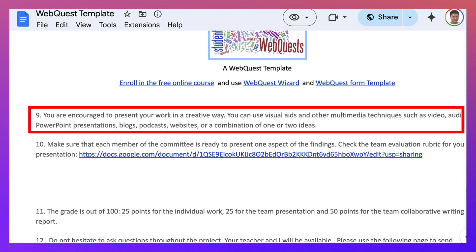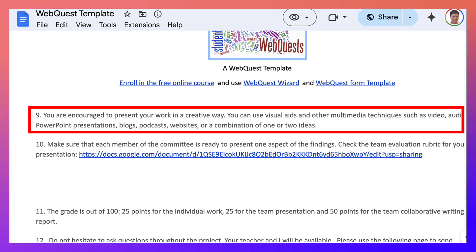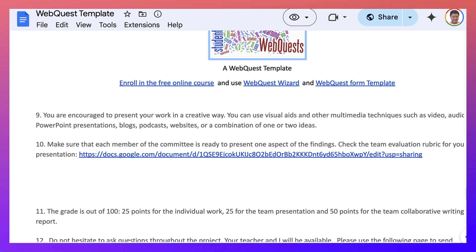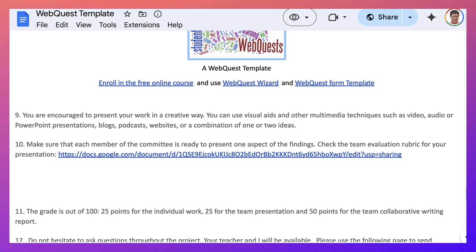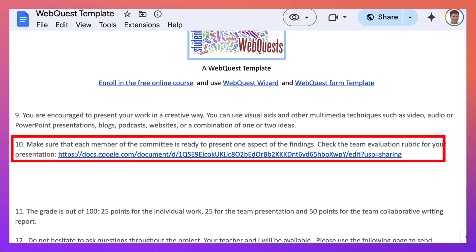And then you are encouraged to present your work in a creative way. And I've had students dance, choreograph a wonderful dance in the face-to-face class. It was amazing. But they also created videos of plays and so on in the class or just showed the video. You can also use visual aids and other multimedia techniques such as video, audio, PowerPoint presentation, blogs, podcasts, website, or a combination.